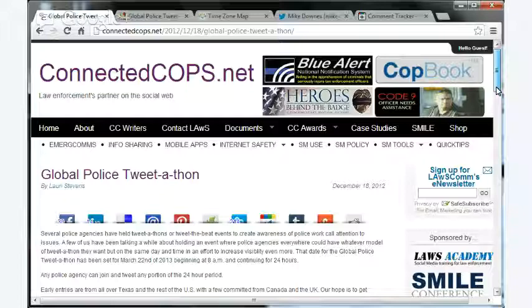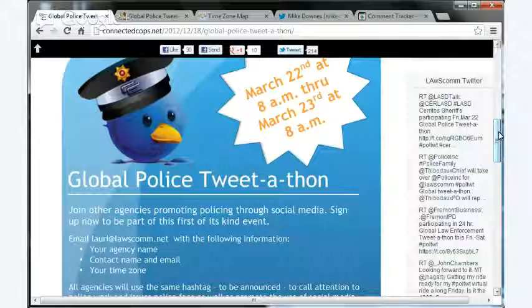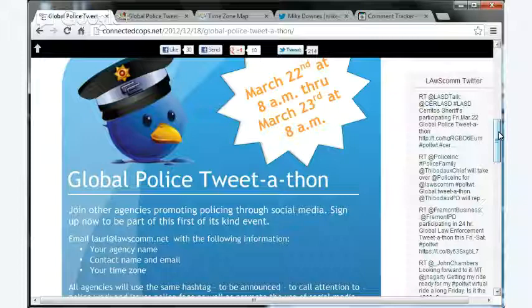Connected Cops have organized brilliantly a Global Tweetathon. So if you're not sure what that is, it starts on Friday the 22nd at 8am and it goes for 24 hours. The hashtag is P-O-L-T-W-T.